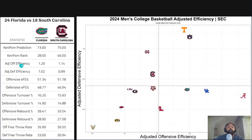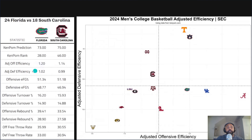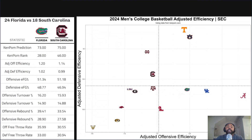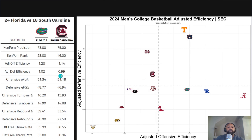Breaking down the four factors — the first factor is scoring, which is adjusted offensive and defensive efficiency: how many points per possession a team scores or gives up. Florida has the edge on offense at 1.2 points per possession versus South Carolina's 1.14. That's pretty close given 60 to 70 possessions per game. On the defensive side, Florida gives up 1.02 points per possession versus South Carolina at 0.99. So Florida has a better offense and South Carolina has a better defense — what's going to win out?